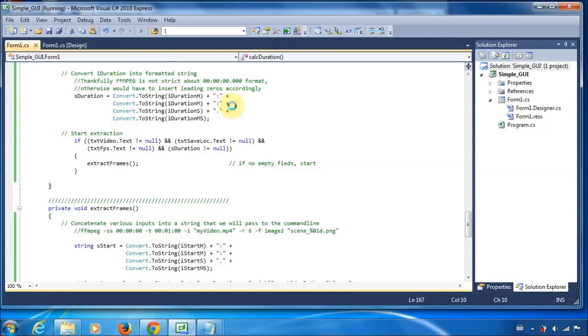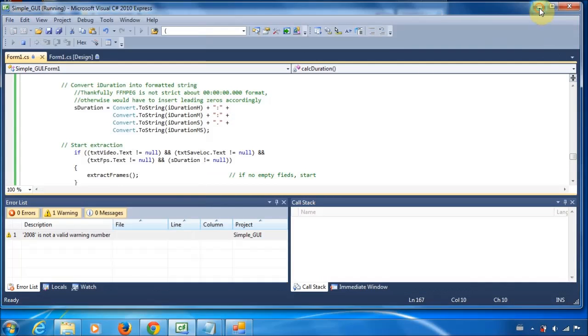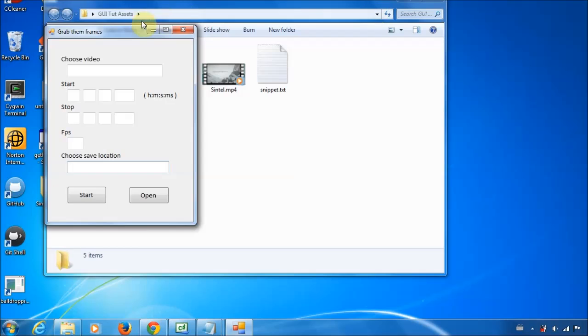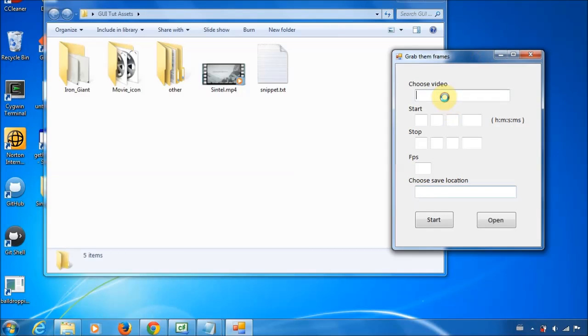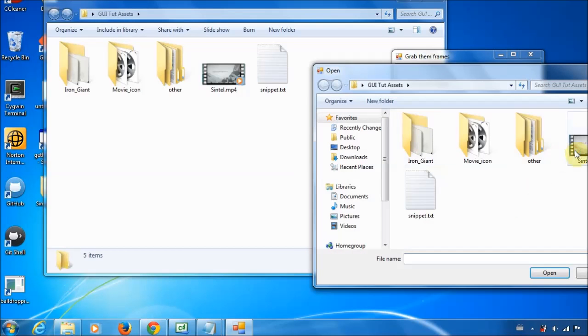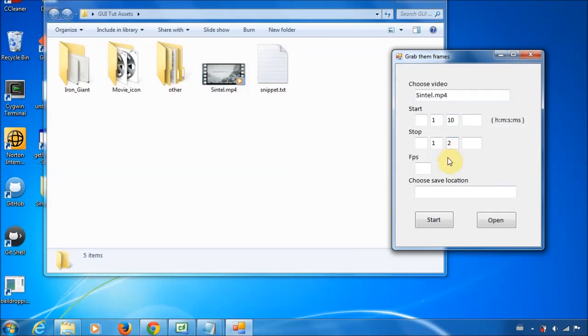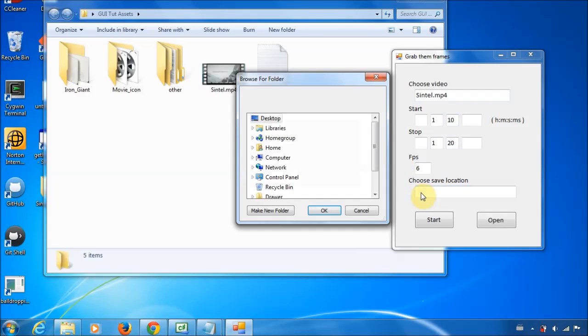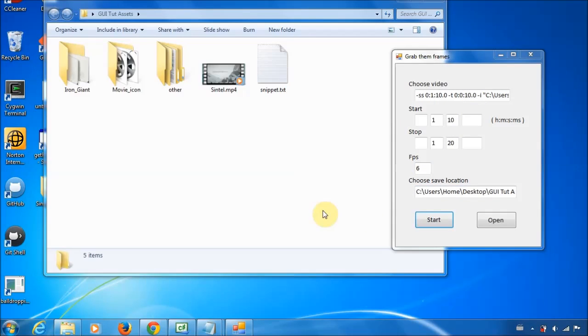Go ahead and start it and let's try this again. So, choose the video that you want, choose the time, start time and time, frames, location and start. Oh. I was going to edit this out, but I think I'll just keep it in and just show you.